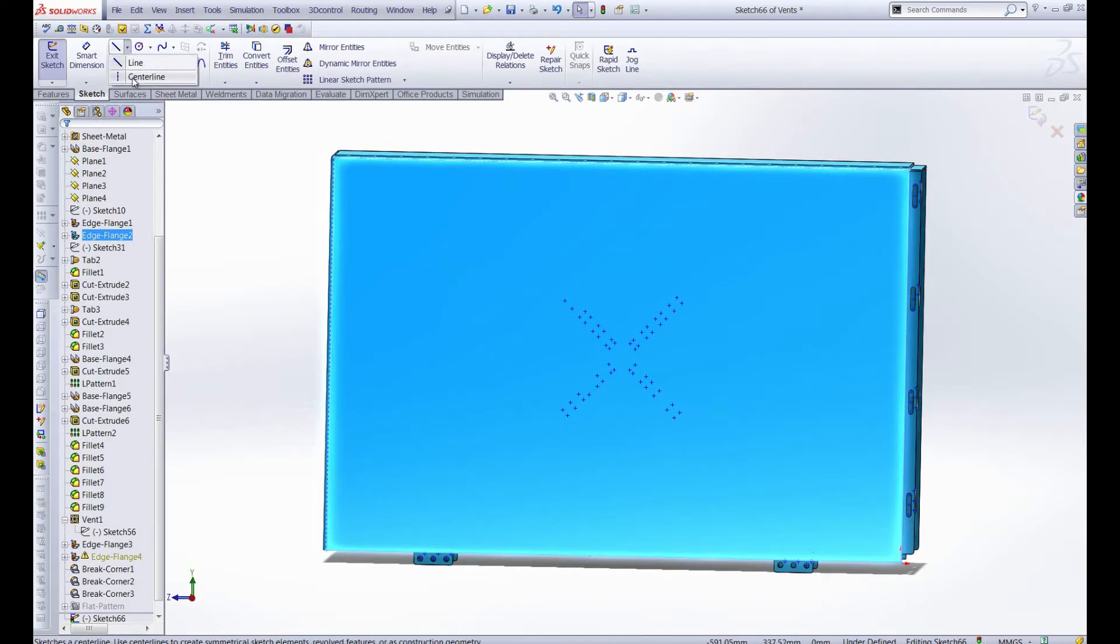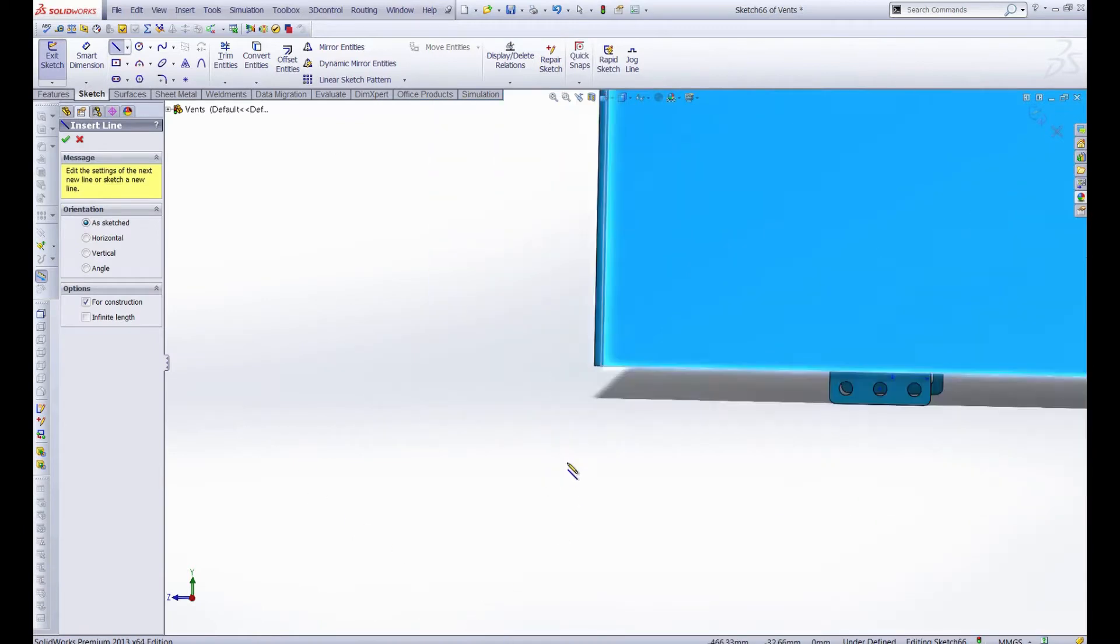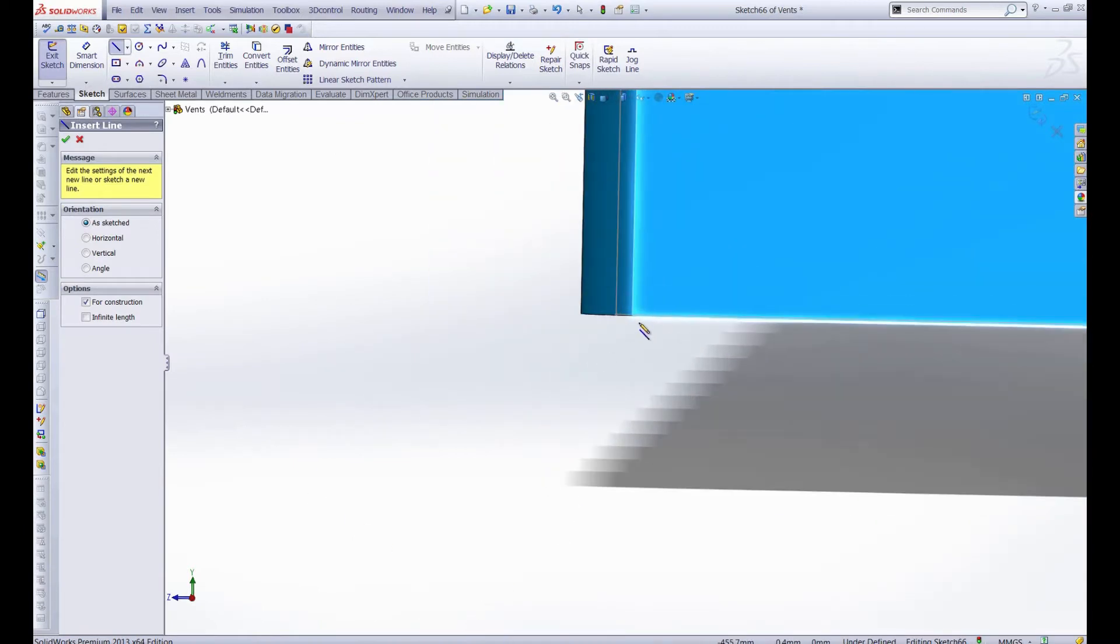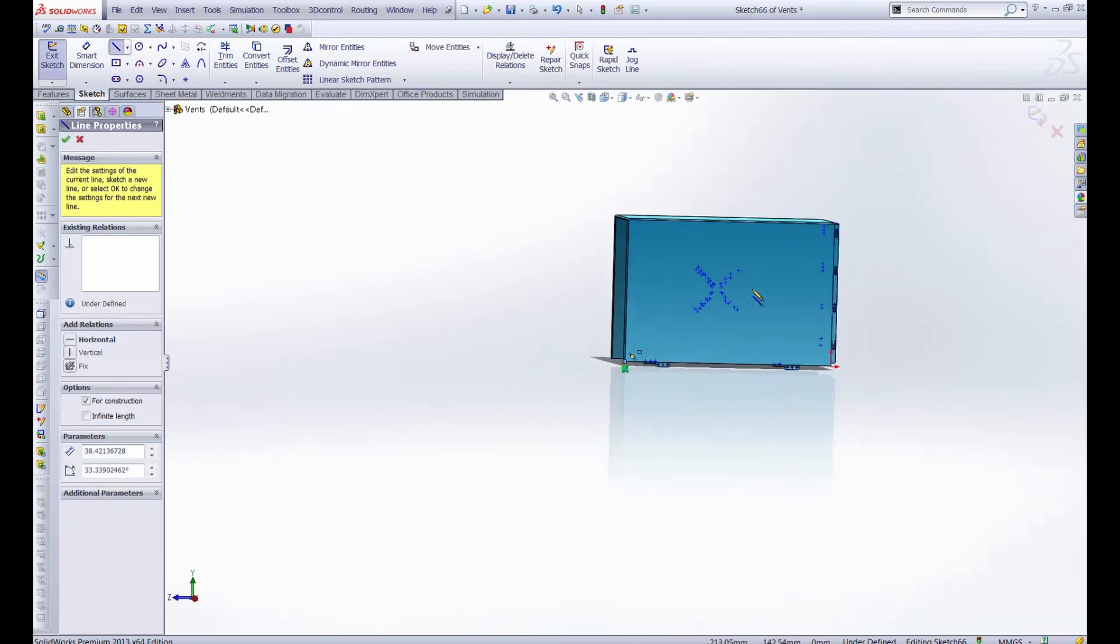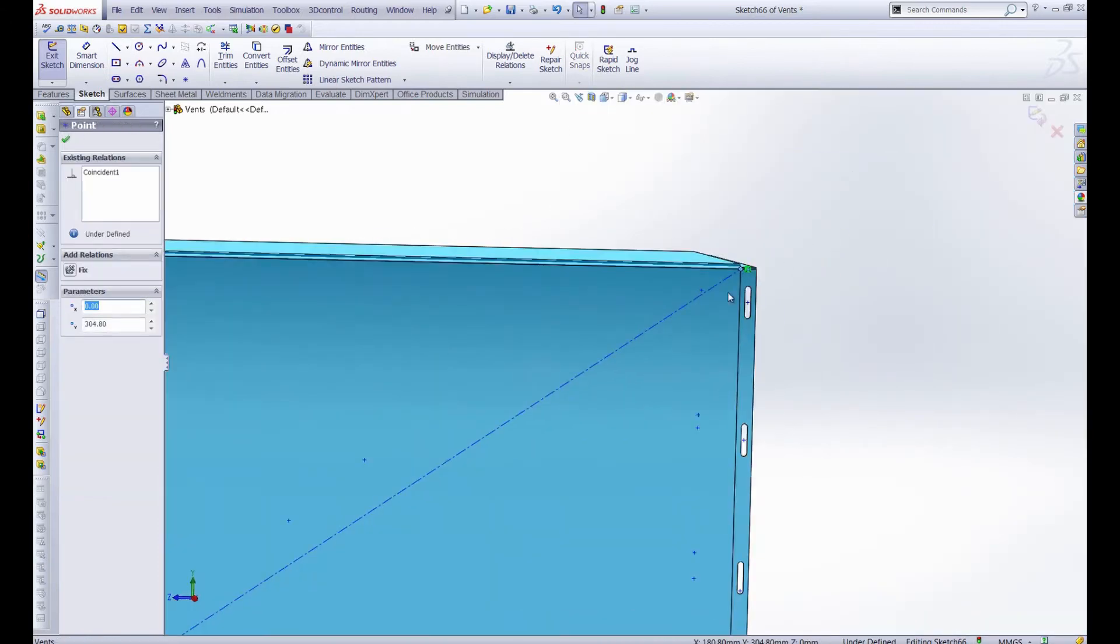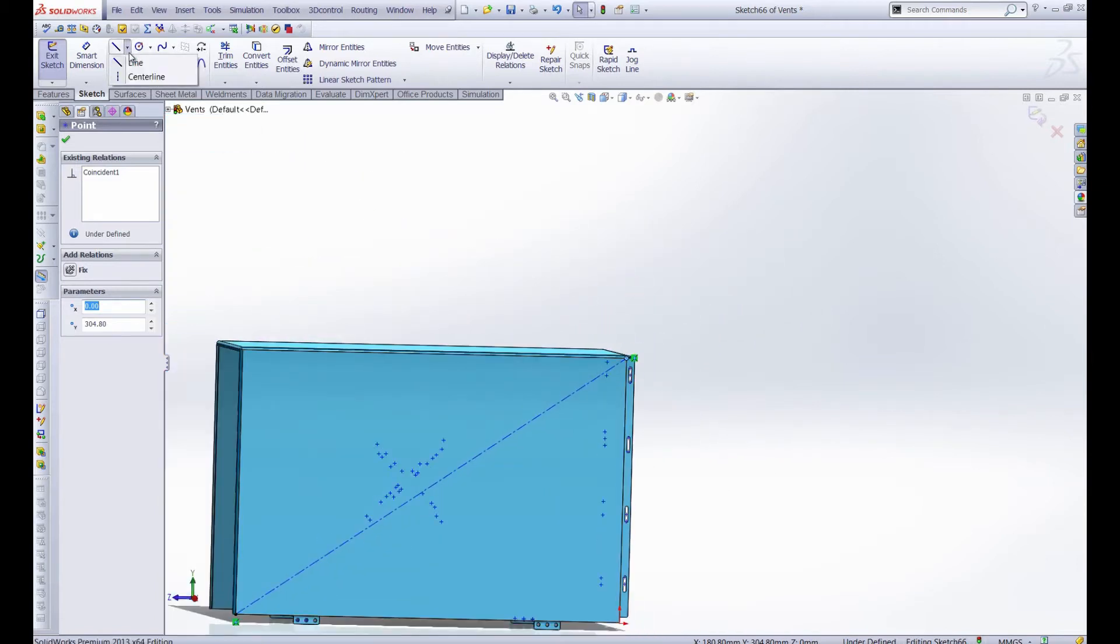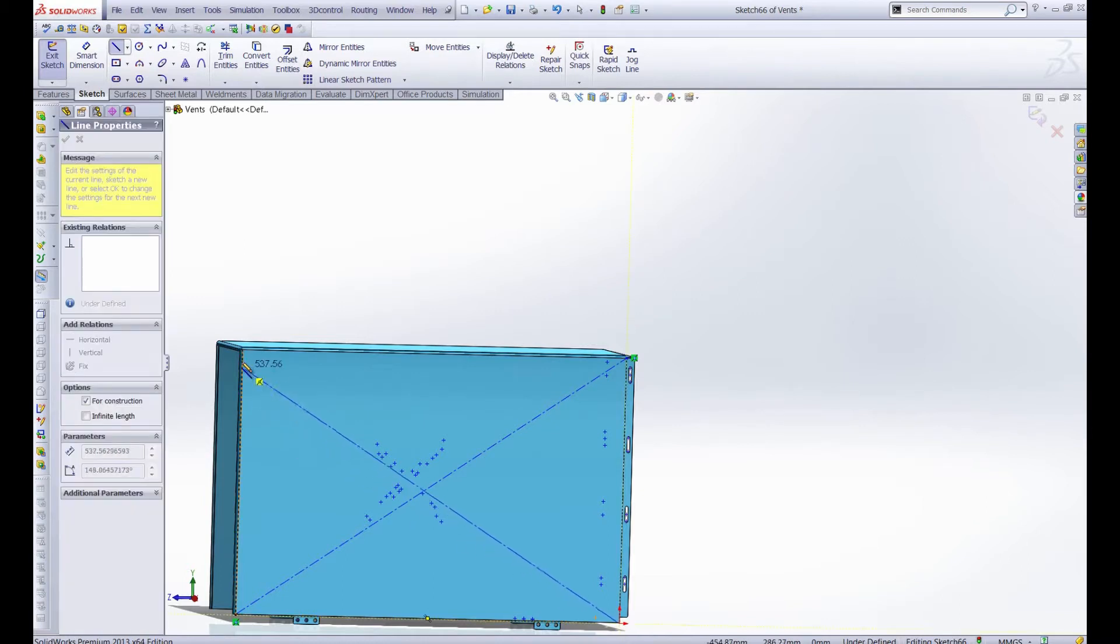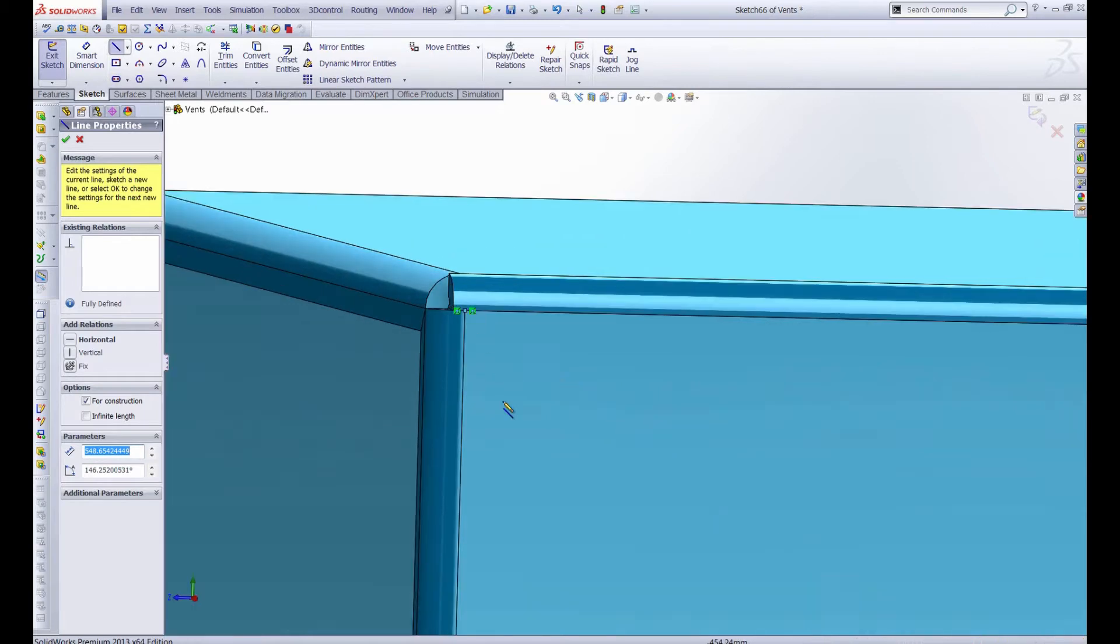So I'm going to grab some construction lines and then I'm just going to go down and grab this point here. Zoom out and snap it there. Let me make sure that the coincident relationship is where I want it and it is. So we're going to do the same with these corners. And just make sure that these coincident relationships are okay, looks good.